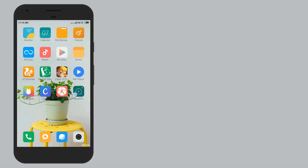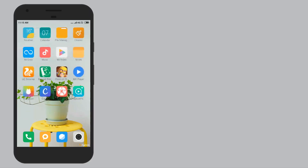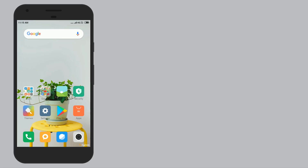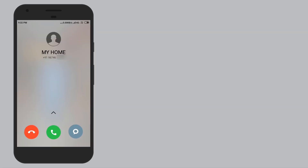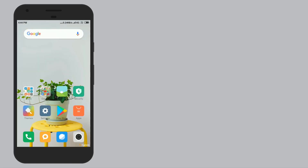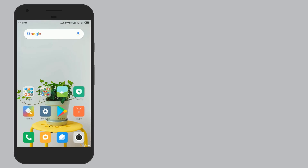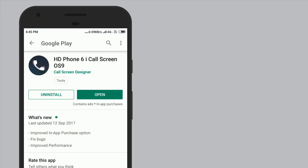Friends, first of all I will show you the original call screen. Then I will go to the Play Store. In the Play Store, I will search for HD 4.6 i-call-screen OS 9. If you don't want to search, I will link to this app in the description box.